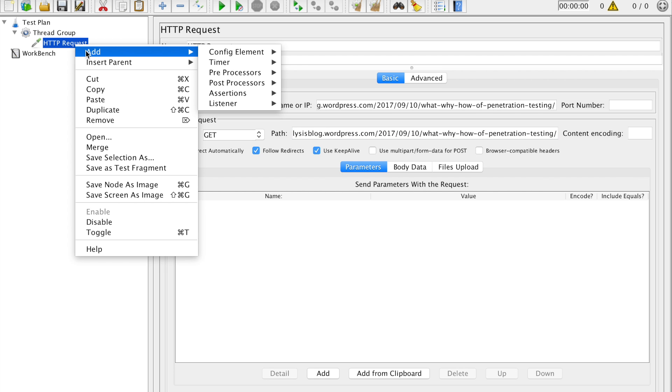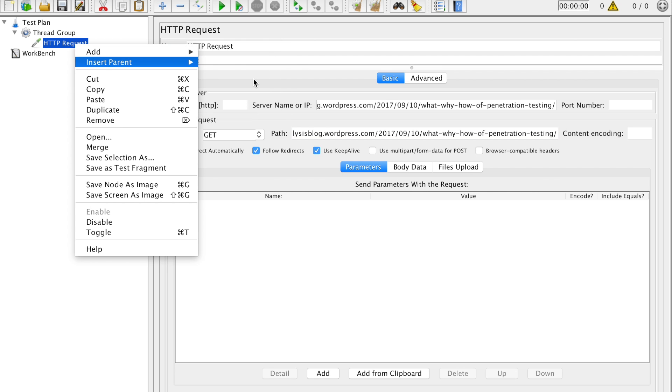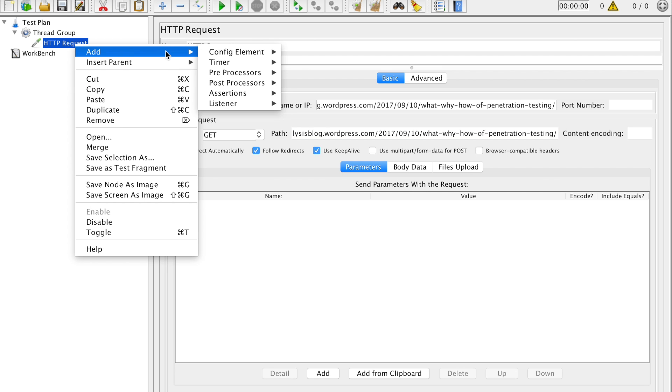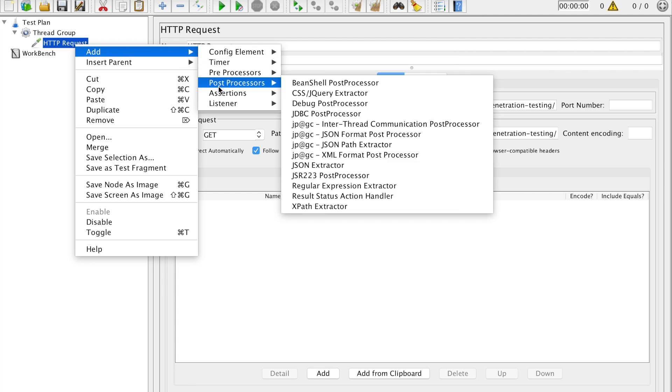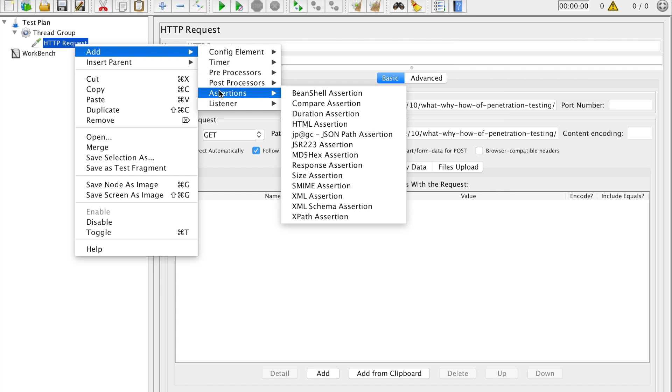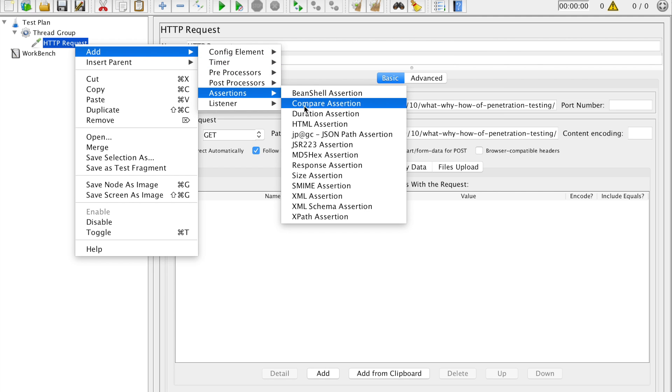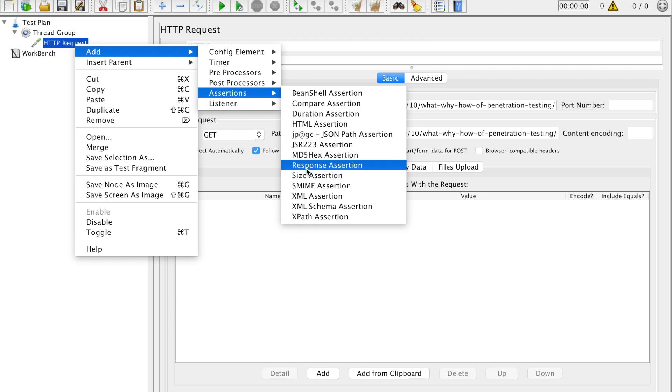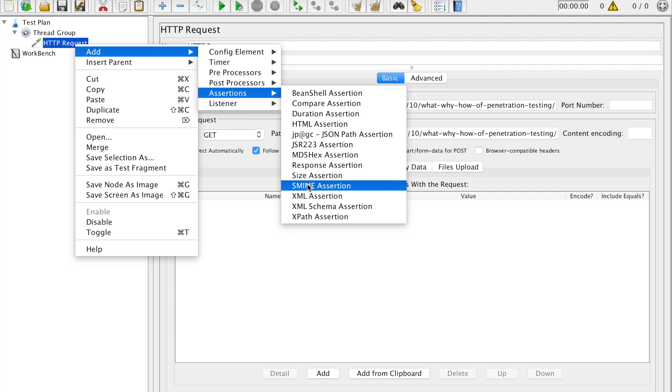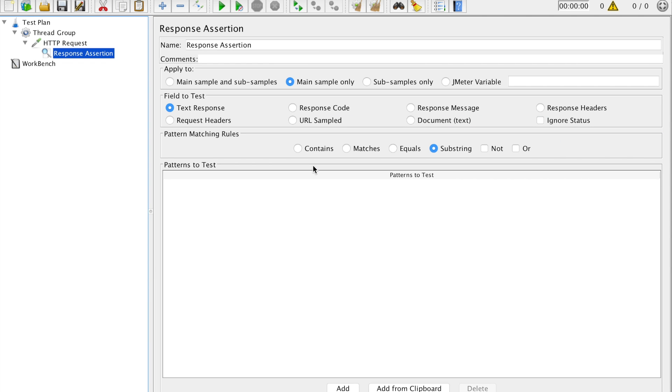And then we go ahead and right click to add assertions. Assertion is something, it's like checkpoints, check. So I am adding a response assertion to verify the response. So what it will do, it will take my sampler and inside the sample it will take the main URL and see whether the response code is coming correct or not. Nothing else.